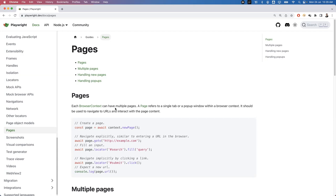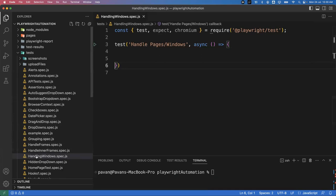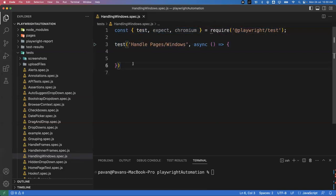To create our own page, we use browser context. To create a browser context, first we need to create a browser, and then from that we can create a browser context, and inside the browser context we can create multiple pages. Let's first create one page of our own, launch the page, and then I'll show you how to create multiple pages or windows and how to switch between them. I've created a new spec file called handle windows dot spec dot js under my test folder, and technically in Playwright, window and page are the same thing.